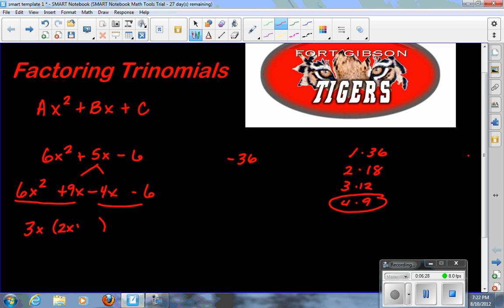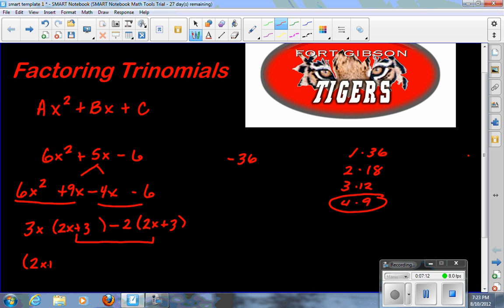Six x squared divided by 3x is 2x, and 9x divided by 3x is 3. Looking at the second group, they have negative 2 in common. Negative 4x divided by negative 2 is positive 2x, and negative 6 divided by negative 2 is positive 3. Both groups give 2x plus 3 — they match, which means we're doing it right and this trinomial can be factored. Step four: pull out the common factor 2x plus 3 and write what's left: 3x minus 2. The answer is (3x - 2)(2x + 3). If you weren't sure, you could FOIL this to verify you get the original trinomial back.